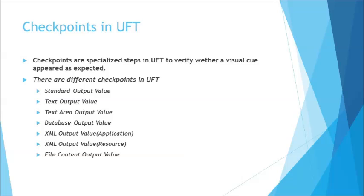So generally accessibility checkpoint is to check whether the data you have put in your web page follows the W3 standards or not. So there's nothing generally to extract from there. So we do not have output value for accessibility as well. So except these two you have everything else.